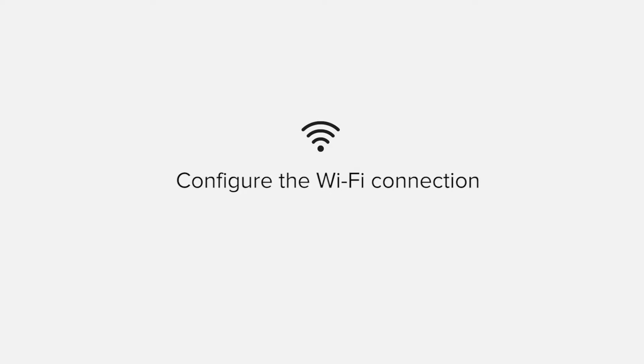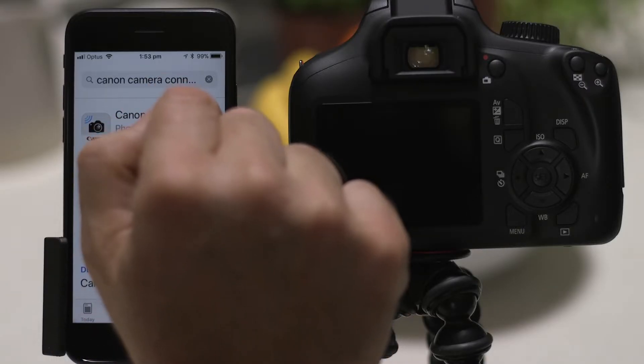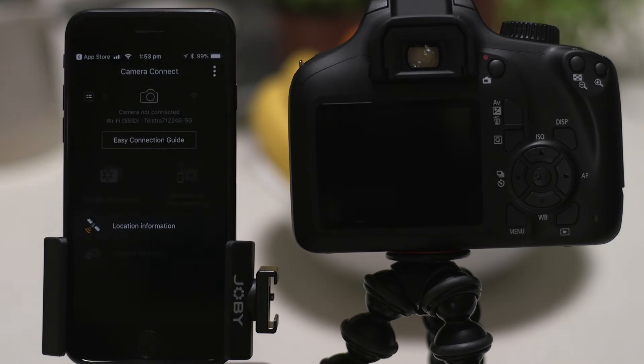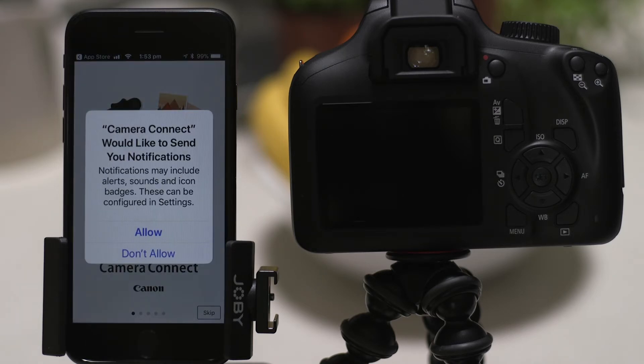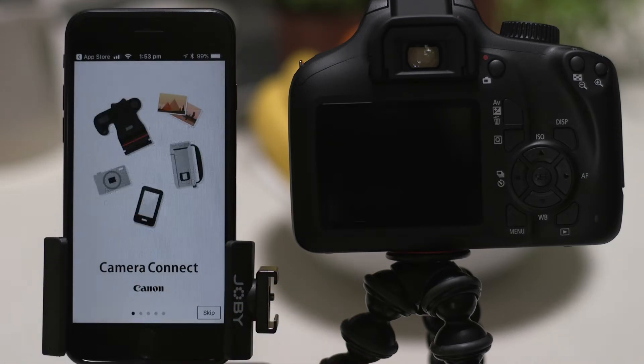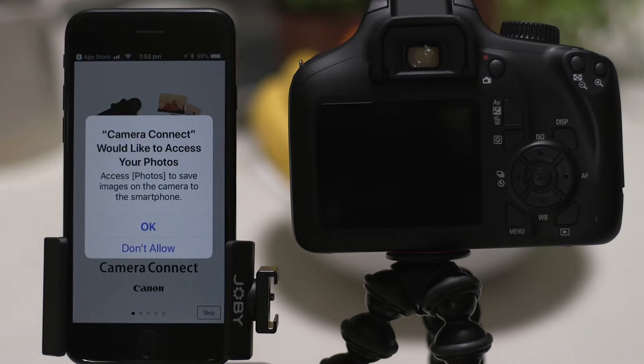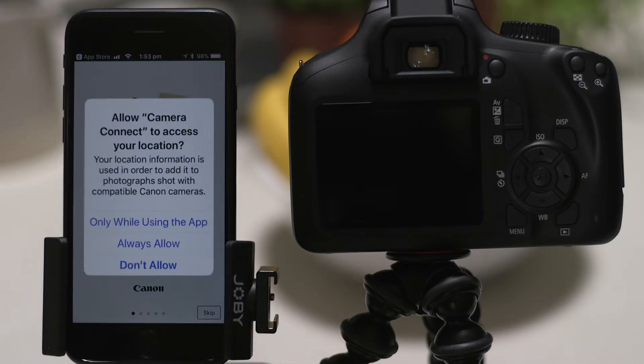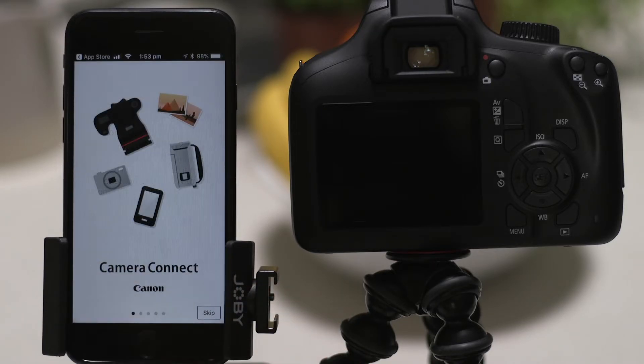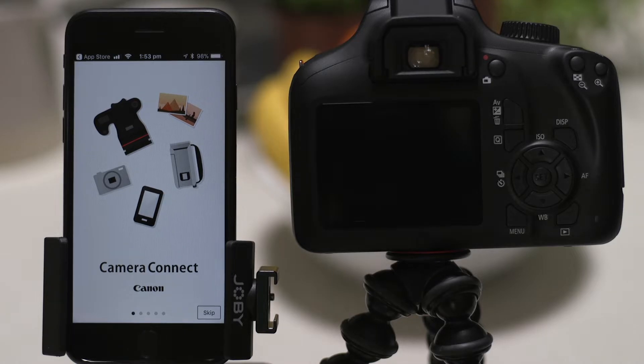Now it's time to open up the app and configure the Wi-Fi connection. Canon Camera Connect will ask your permission to send you notifications, access your Photos app and also your GPS location. These requests are all to do with how the app works, so you'll need to agree to them all for it to work properly.